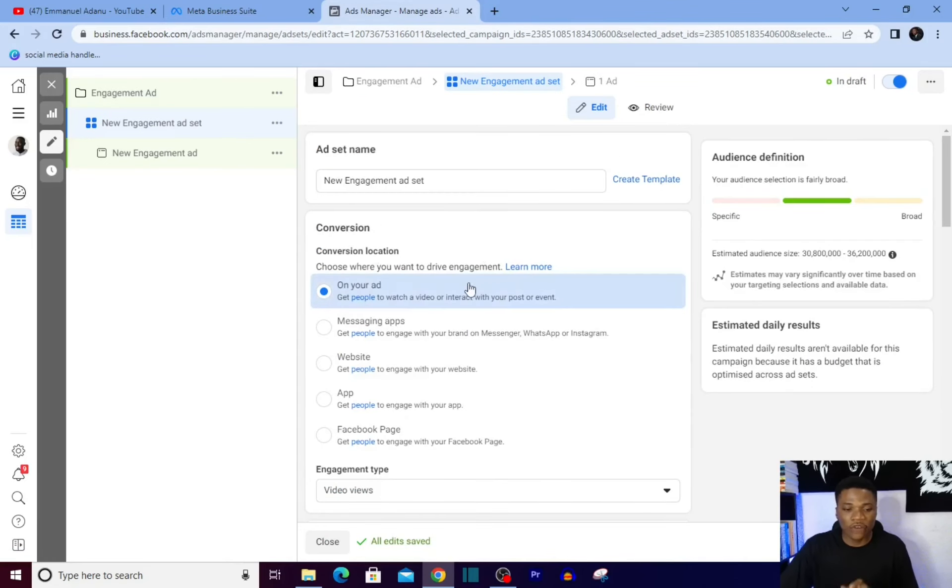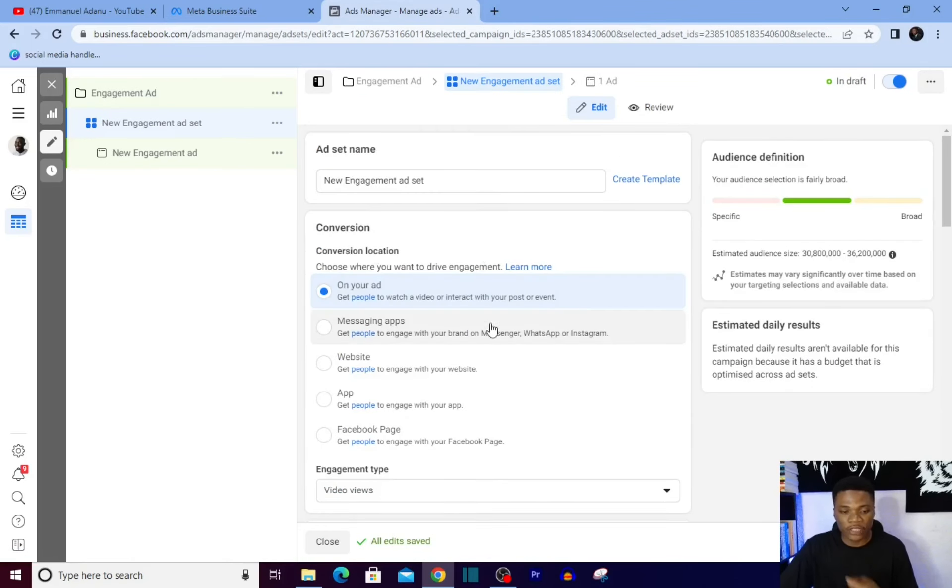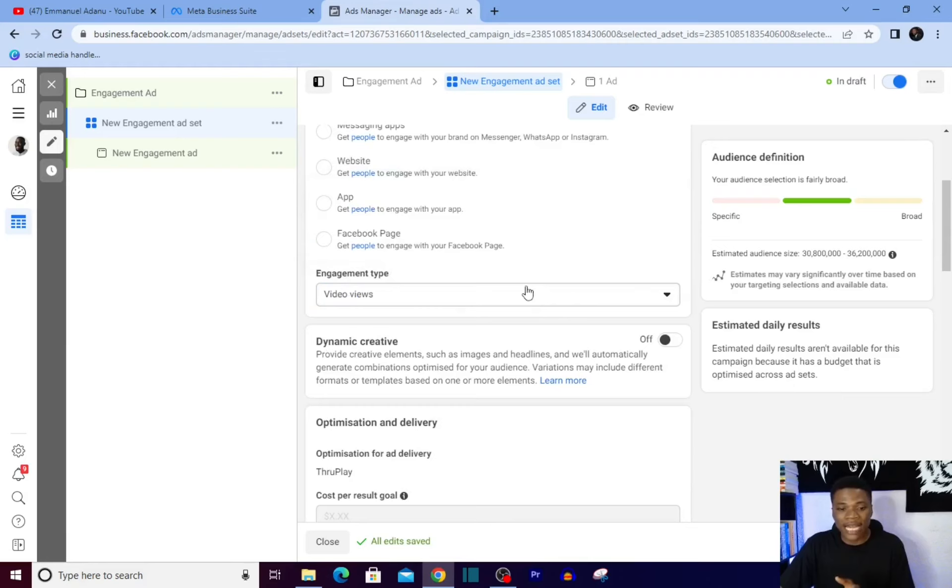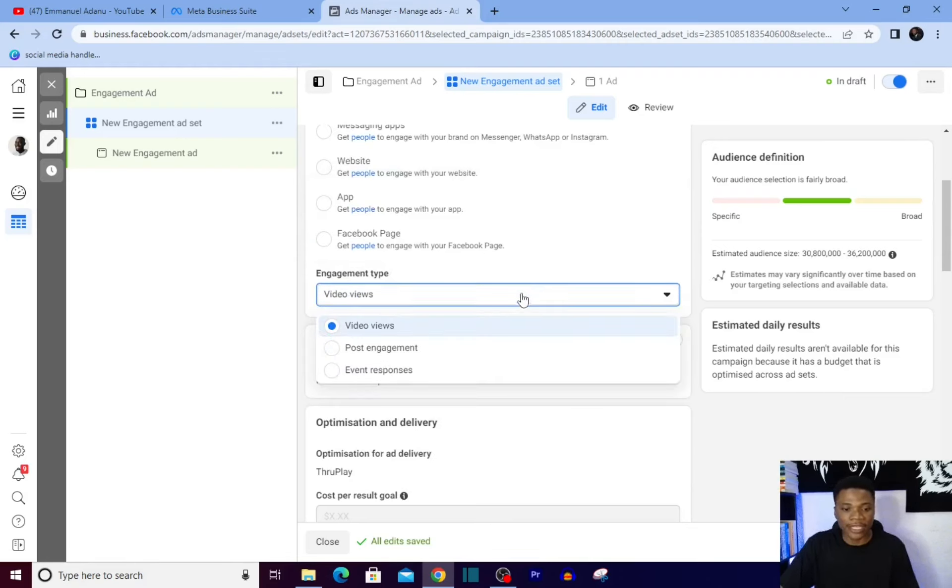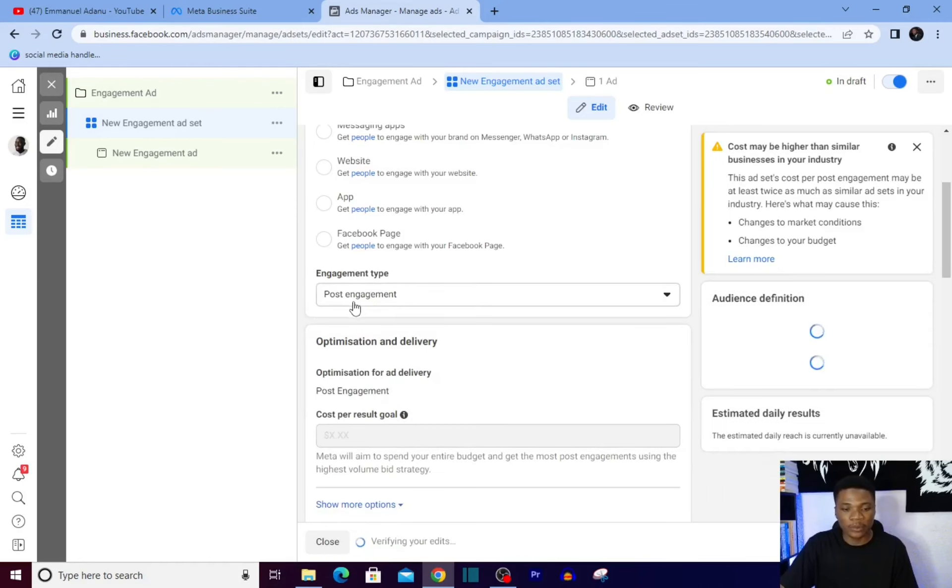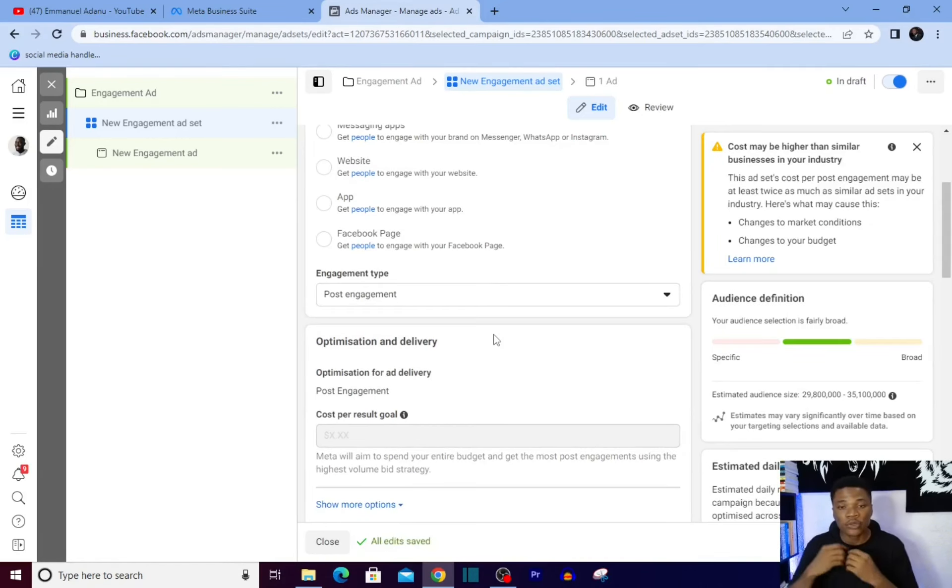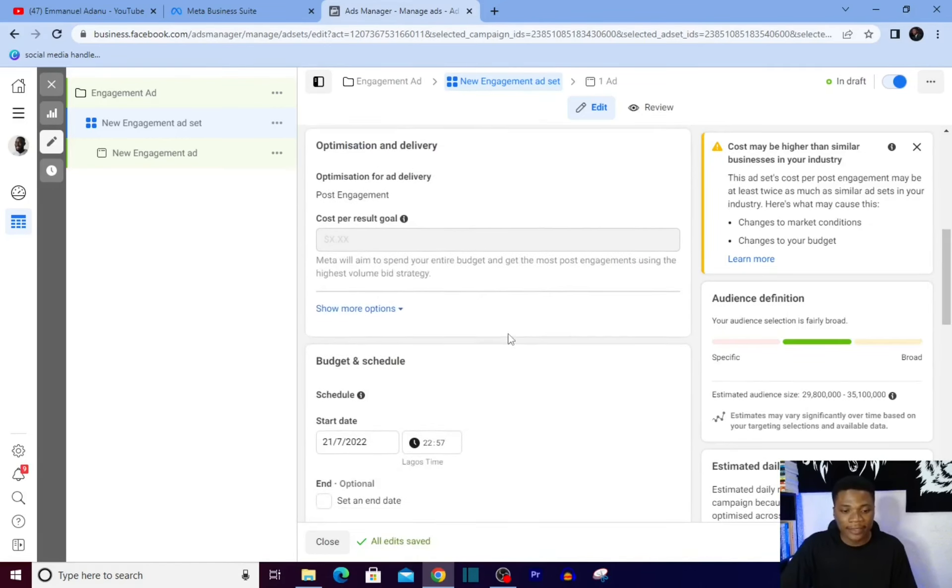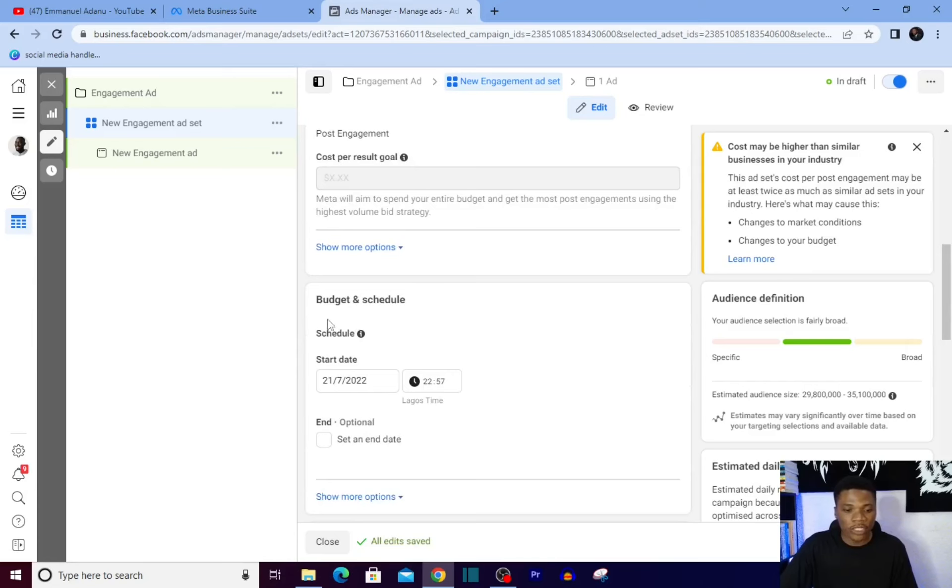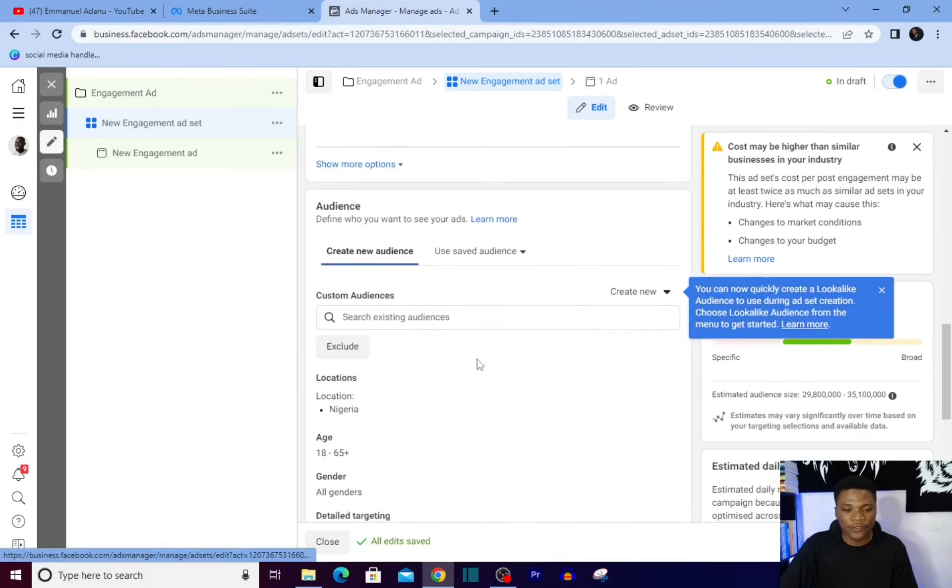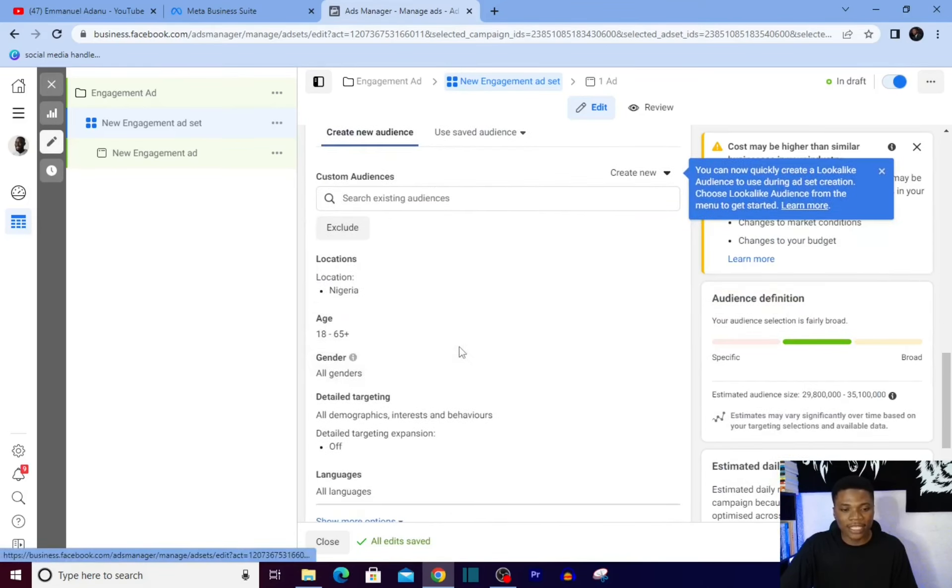Then setting up your ad set, the conversion location - leave it on your ad. For the engagement type, video views is if you have a video that you want people to watch. You can use video views to get that, post engagement, or events responses. The one we'll be going for is post engagement, so I'll select post engagement. That means you want people to react to a post on our page. Then I'll scroll down - budget and schedule, all of those things.